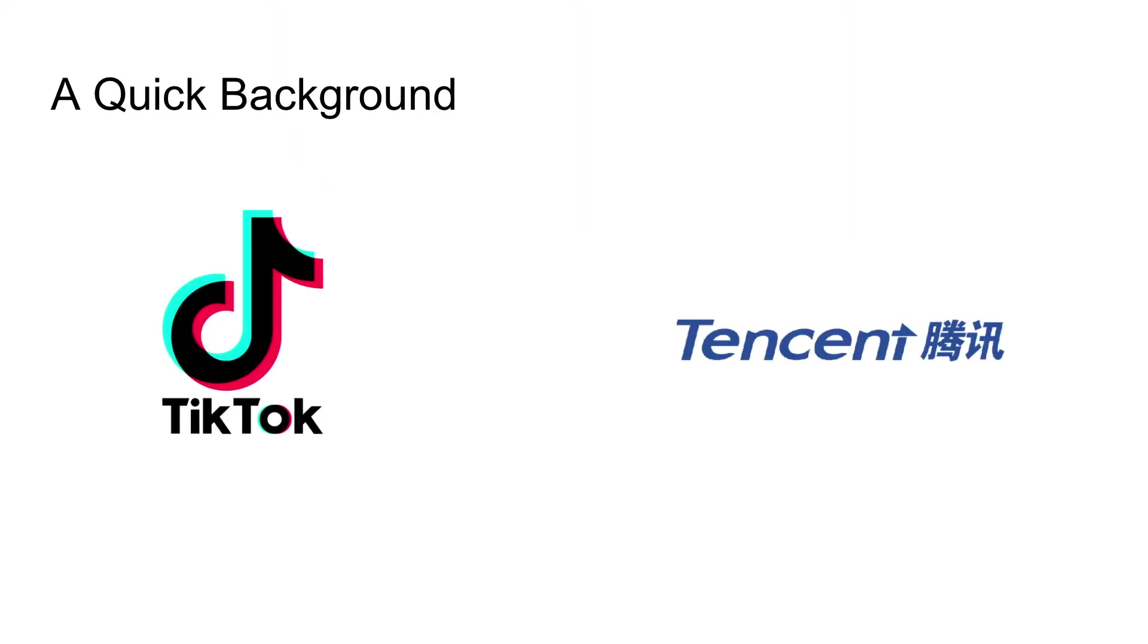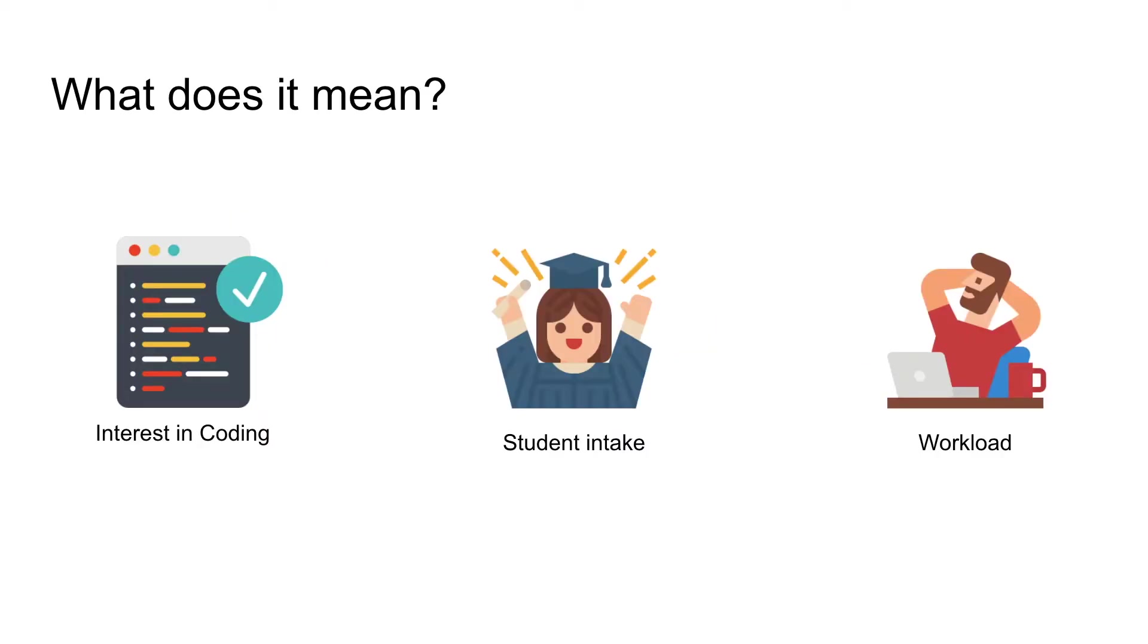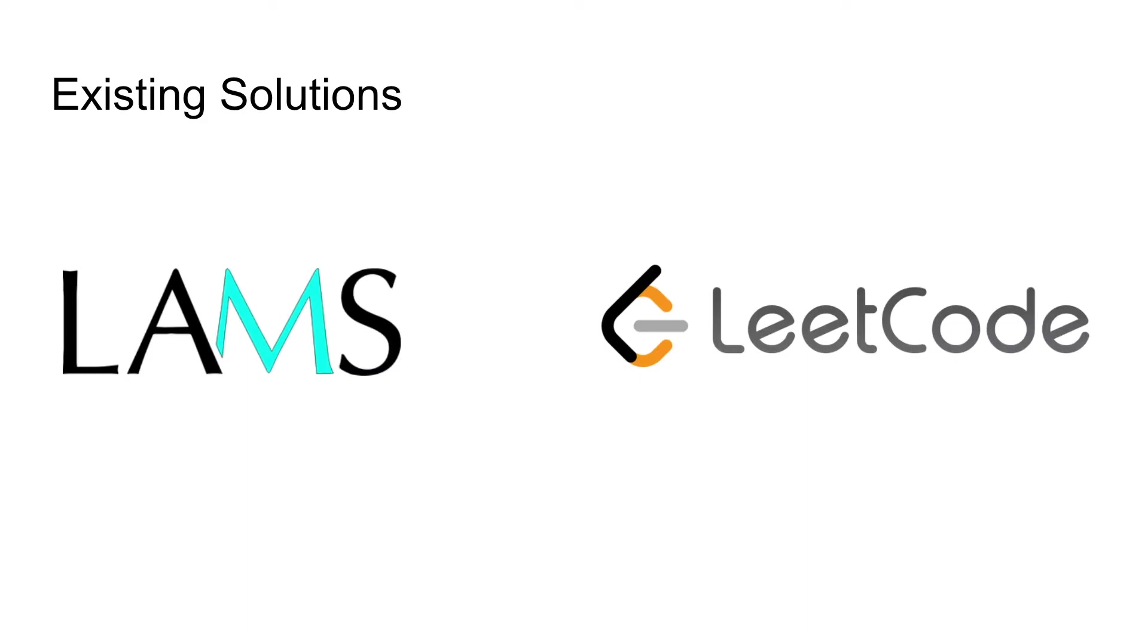A quick background is that many big tech companies have been coming to Singapore to look into investment as well as expanding their company. This will actually increase the popularity of IT as a whole, meaning an increase in coding interest as well as a larger student intake, and this will also mean more workload for the teachers.